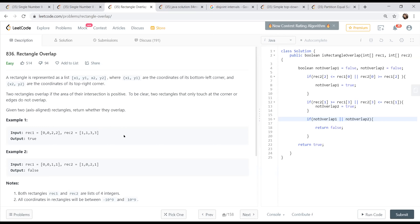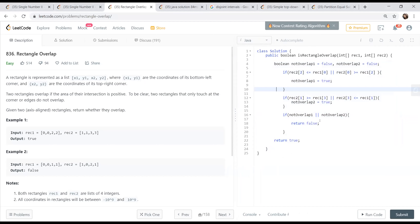I tried it and it was pretty simple. We just have to check if one rectangle is to the right, left, above, or below the other. If any of these four conditions happen, there is no overlap; otherwise they will overlap. I have also worked on this approach and written code checking the condition of non-overlap, which gives false. Otherwise it will be true.